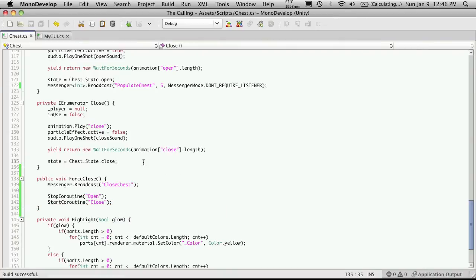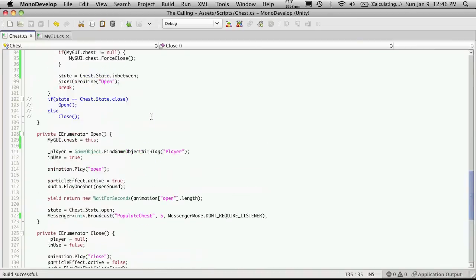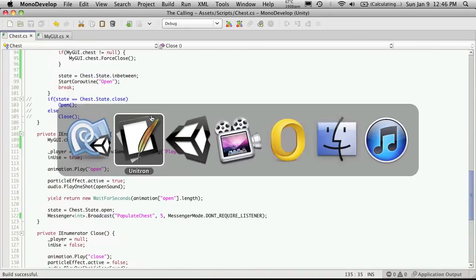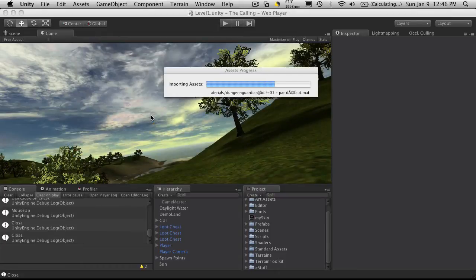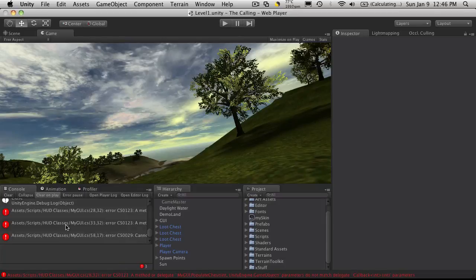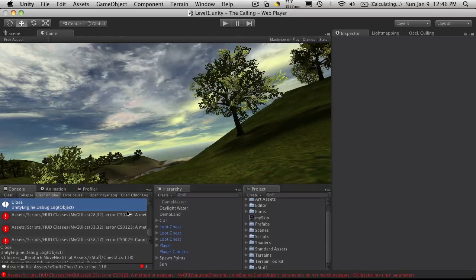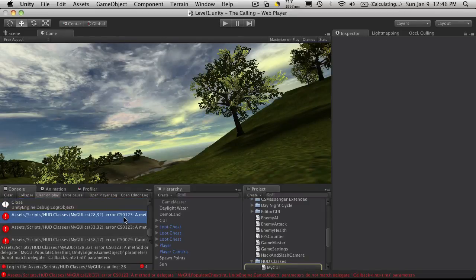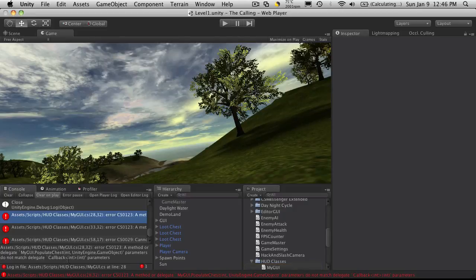Now I believe that's everything that I've changed. So let's go into Unity, and we'll see if any errors pop up. And I have a few. So it says a method or delegate, myGUI populate. Okay, I did not change the parameters here.